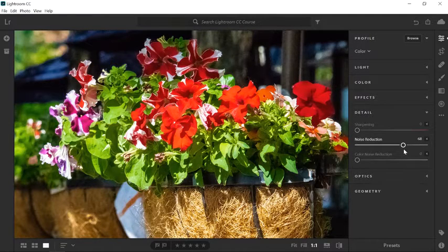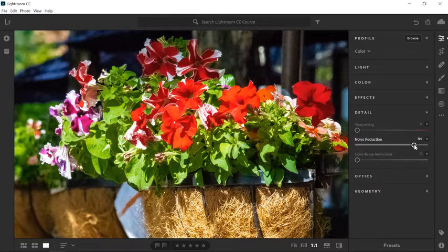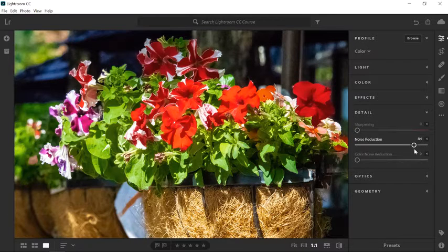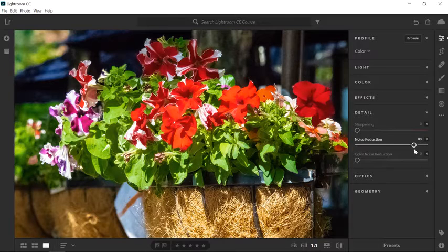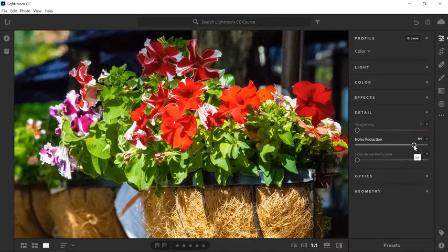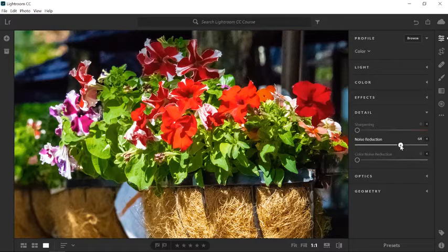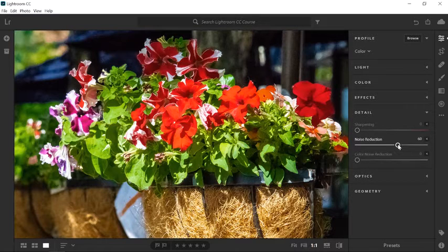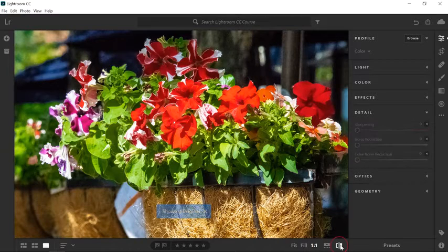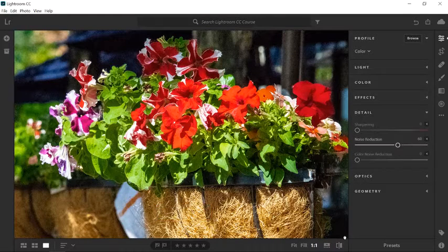Be careful not to push the Noise Reduction slider too far to the right. If you do, then you will start to lose detail in your image, and it could start to look like a painting. In this case, a value of 60 will work. You can click on the Show Original icon to see the before image, and this is the after.